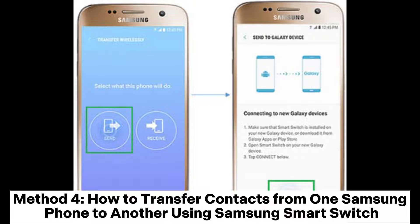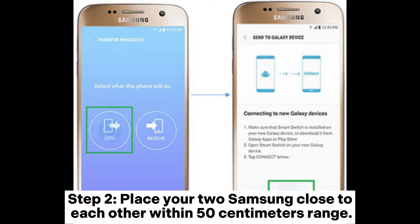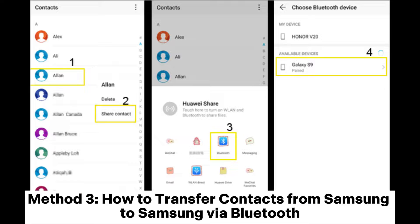Method 4: How to transfer contacts from one Samsung phone to another using Samsung Smart Switch. Step 1: Install and open the Smart Switch app on both your Samsung phones. Step 2: Place your two Samsung phones close to each other within 50 centimeters range. Step 3: Connect your two Samsung phones by tapping the connect button on either phone.